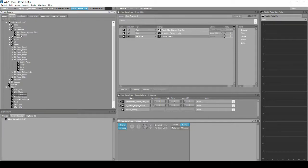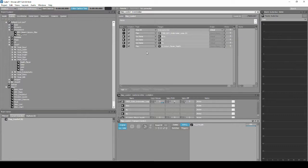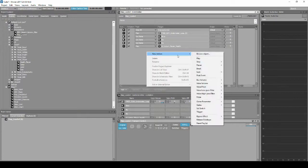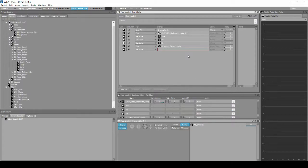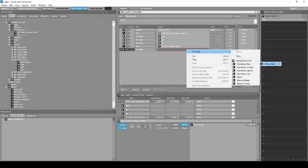Navigate to the Project Explorer Events tab. Locate and select the event called Map_Loaded. In the Properties Editor list, right-click, then select New Action, States, then Set States. In the event's empty Target column box, right-click, then select Set Target: Music, Music_States, Gameplay_Intro.